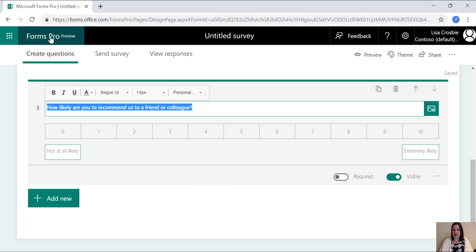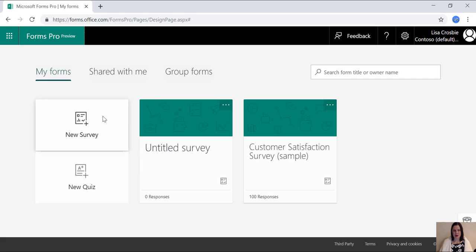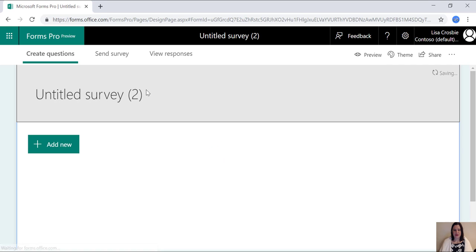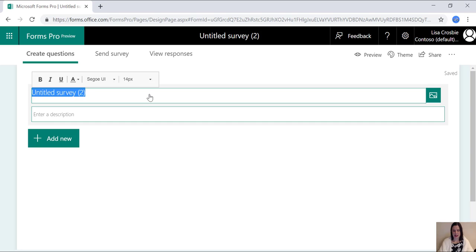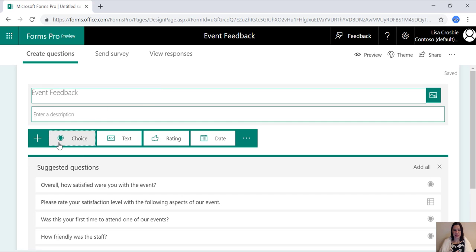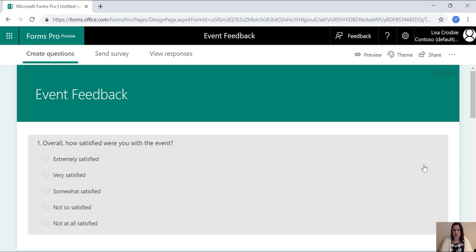One of the things I love about this is that it has some artificial intelligence going on in the background. So if I create a new survey here and give it a name such as event feedback, then it will actually pick up on what I've named the survey. And look at this, straight away it's suggesting answers for me. So it's giving me some suggested questions here. I can just say add all and that's it. I could be done with my survey as quickly as that.